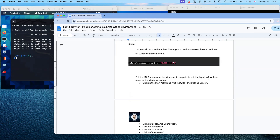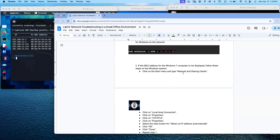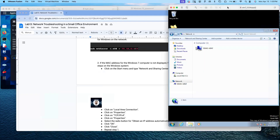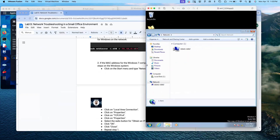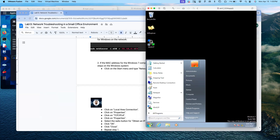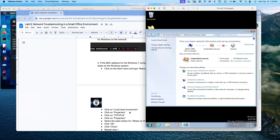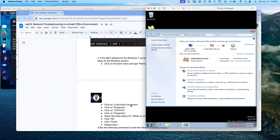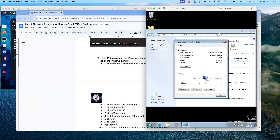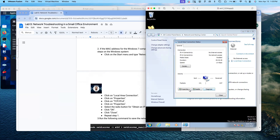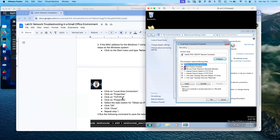Since the MAC address for the Windows 7 computer is not displayed, we follow Step 2 on the Windows 7 system. Click on the Start menu and type 'Network and Sharing Center.' I go to the Windows 7 computer, click the Start menu, type 'Network and Sharing Center,' then click on Local Area Connection, and then click on Properties.